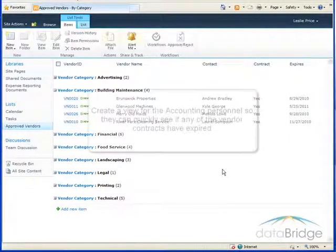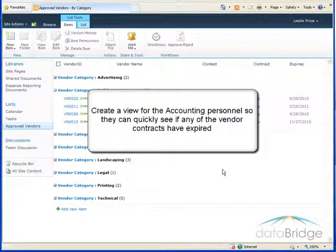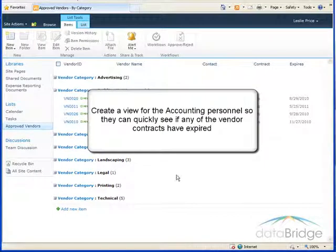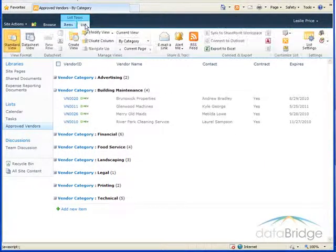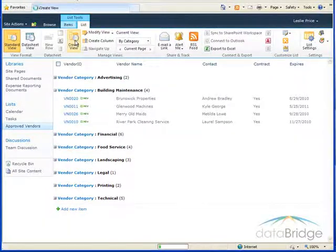In the second example I will create a view for the accounting personnel so they can quickly see if any of the vendor contracts have expired. To create the view I go to the list tab and click on create view.